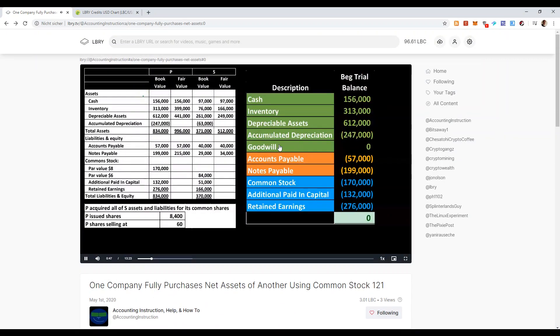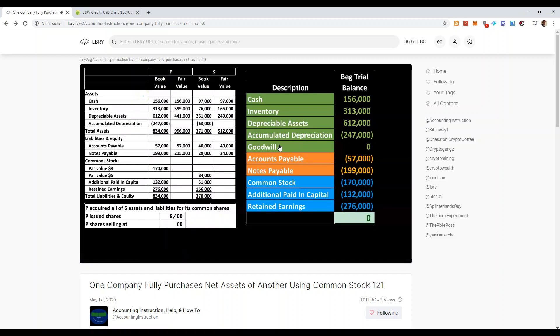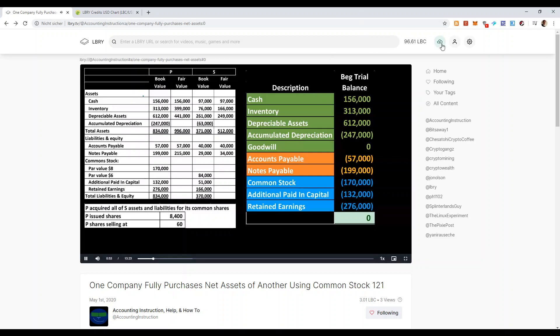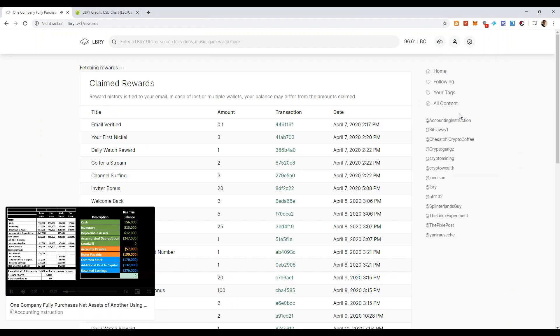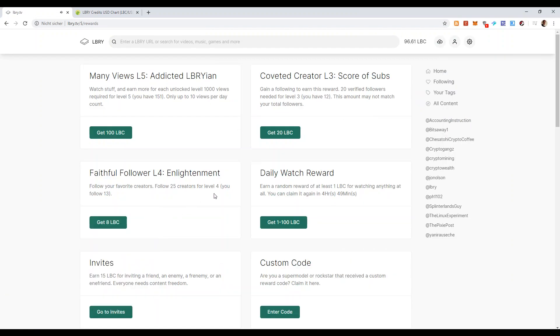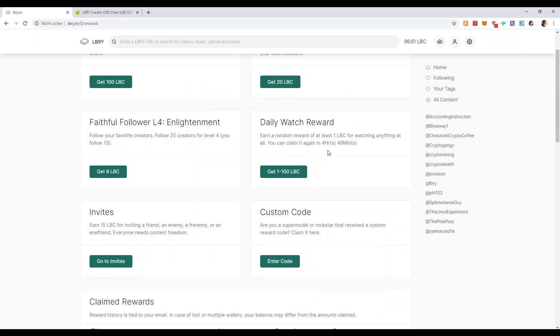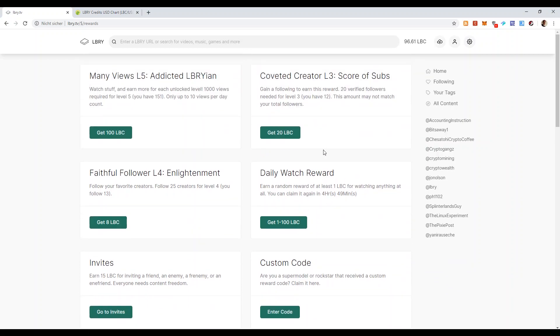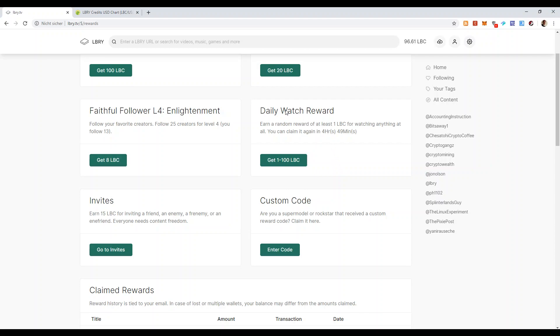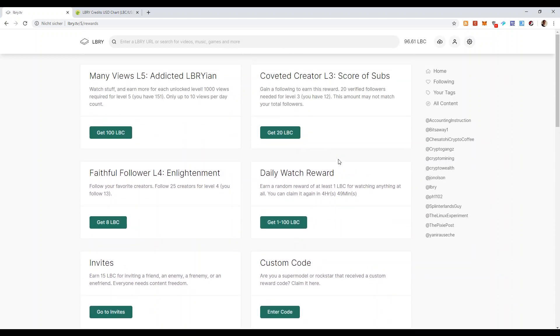If you don't plan to produce any videos, Library can help you as well. Because in this reward section, you have several tasks. For example, if you view a lot of videos, you will get a certain amount of LBC. If you have subscriptions or you follow people, this will also give you LBC coins. And the great thing is that every day, every 24 hours, you can get between 1 and 100 LBC just for watching one video or more.